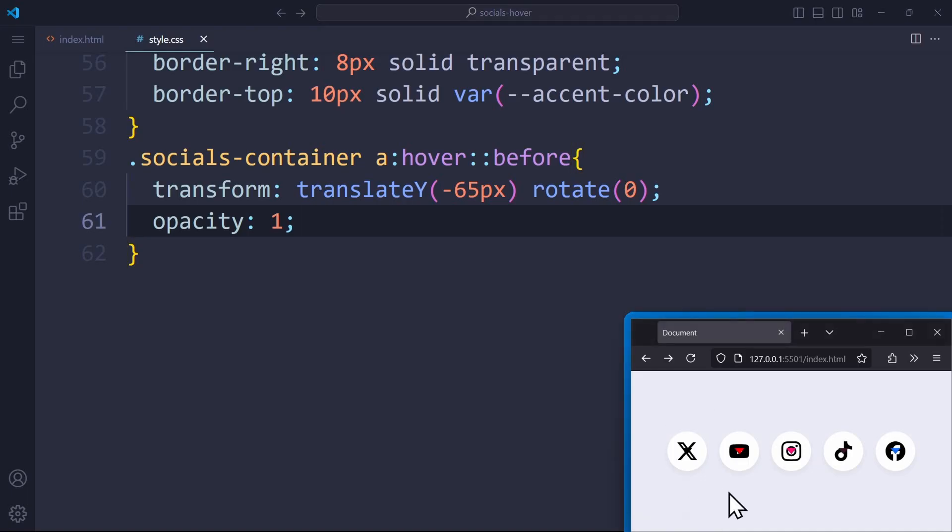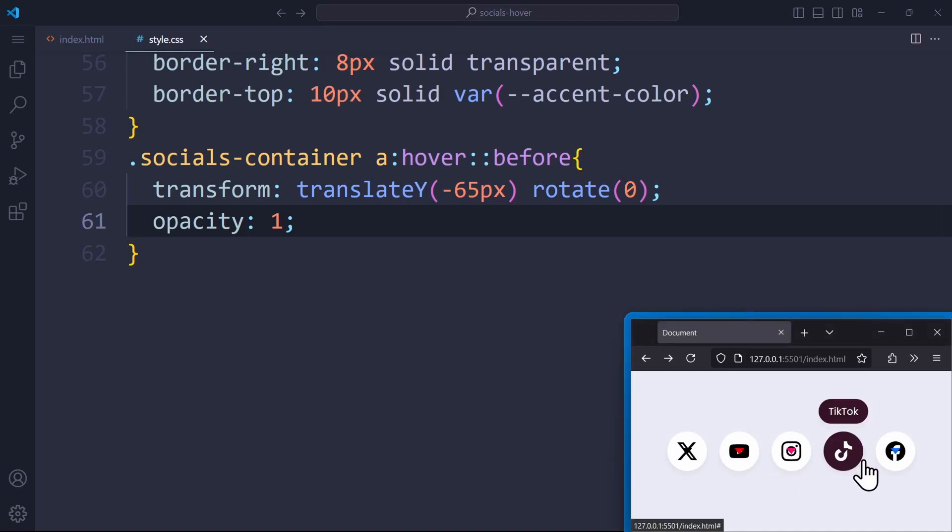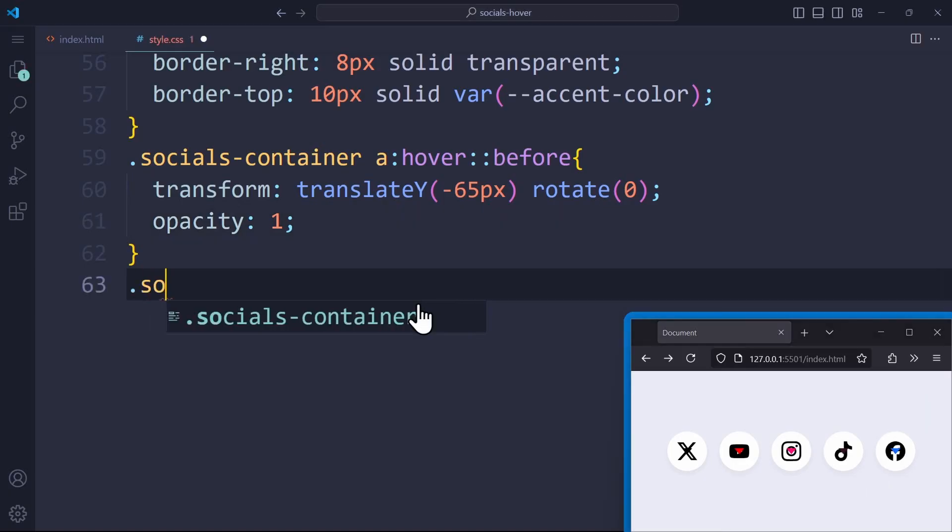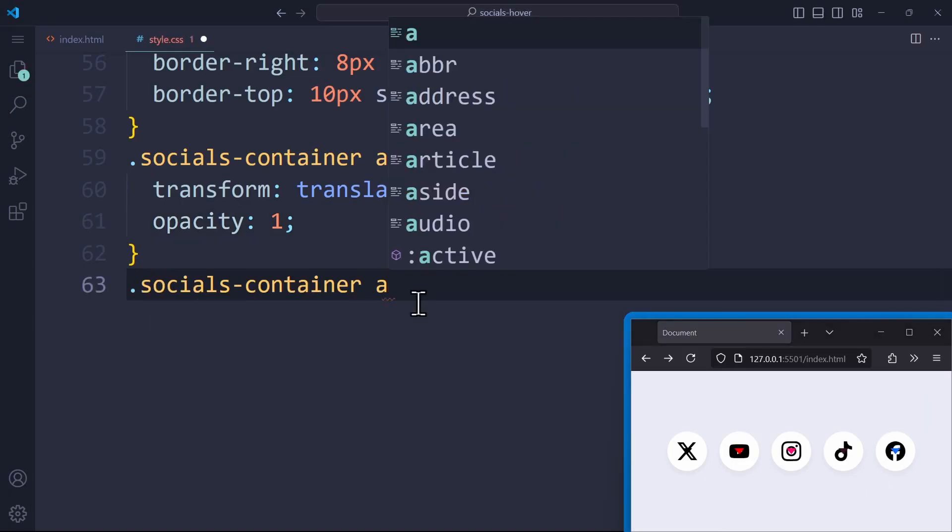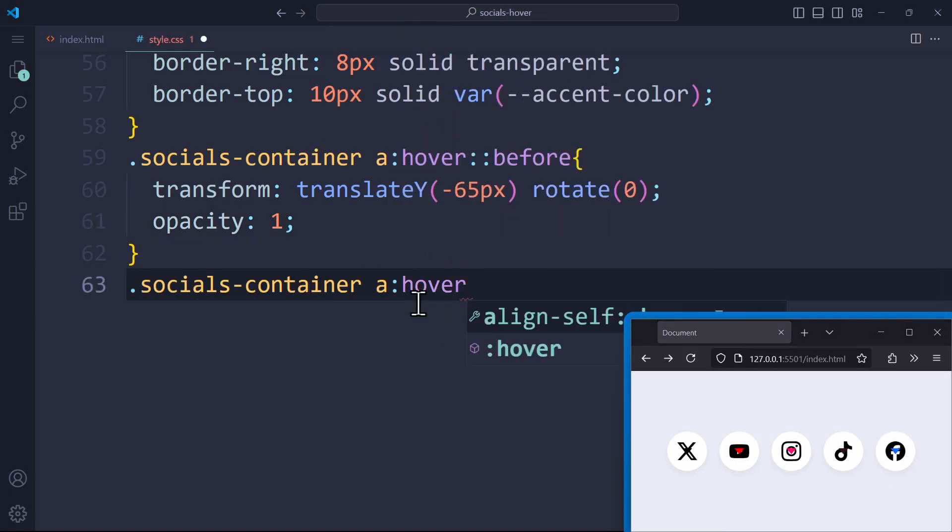And now we end up with this effect. First, it's not visible, and when we hover over it, the tooltip is there. Now, let's do the same thing for the after element, which is the triangle.